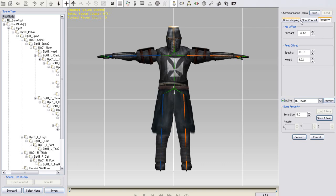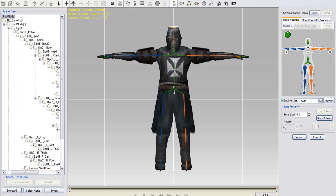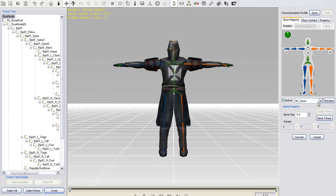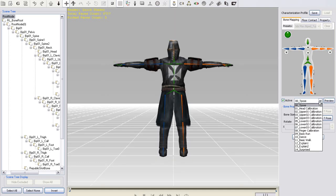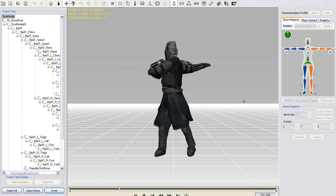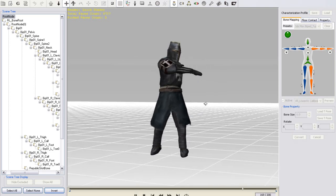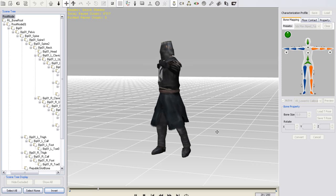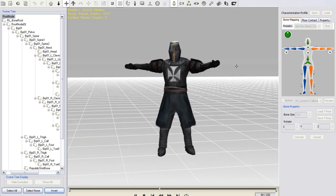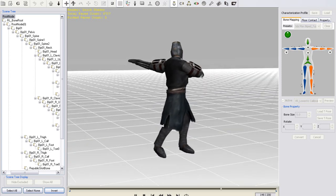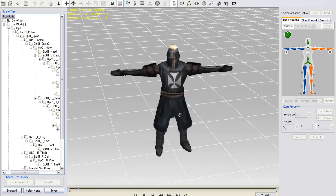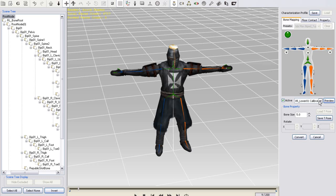After your t-pose is set up, you can go back to the bone mapping tab and run through some calibration motions. There are upper and lower body calibrations that will let you know right away if your character's bones have been mapped properly or not and if your t-pose is correct.